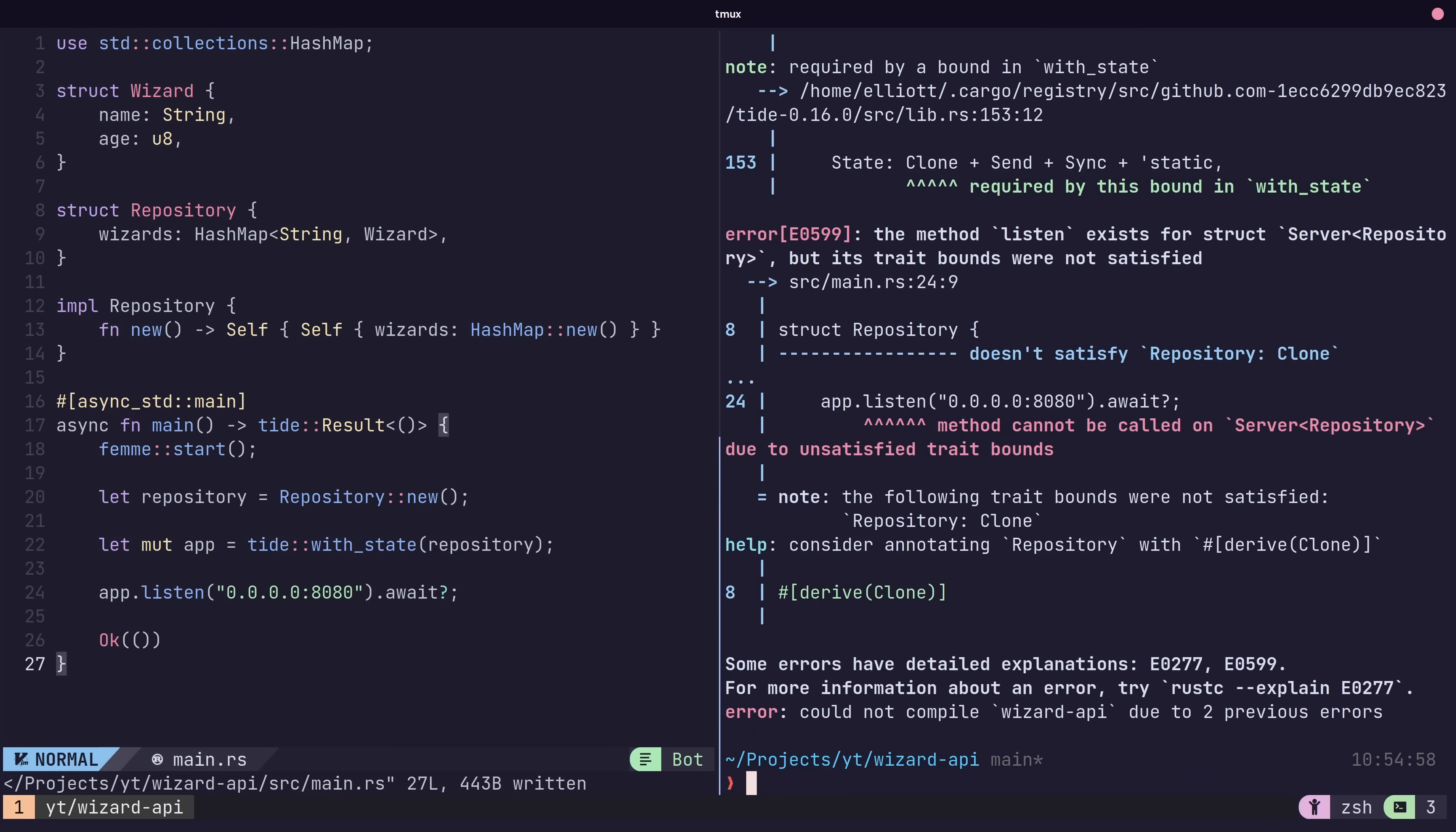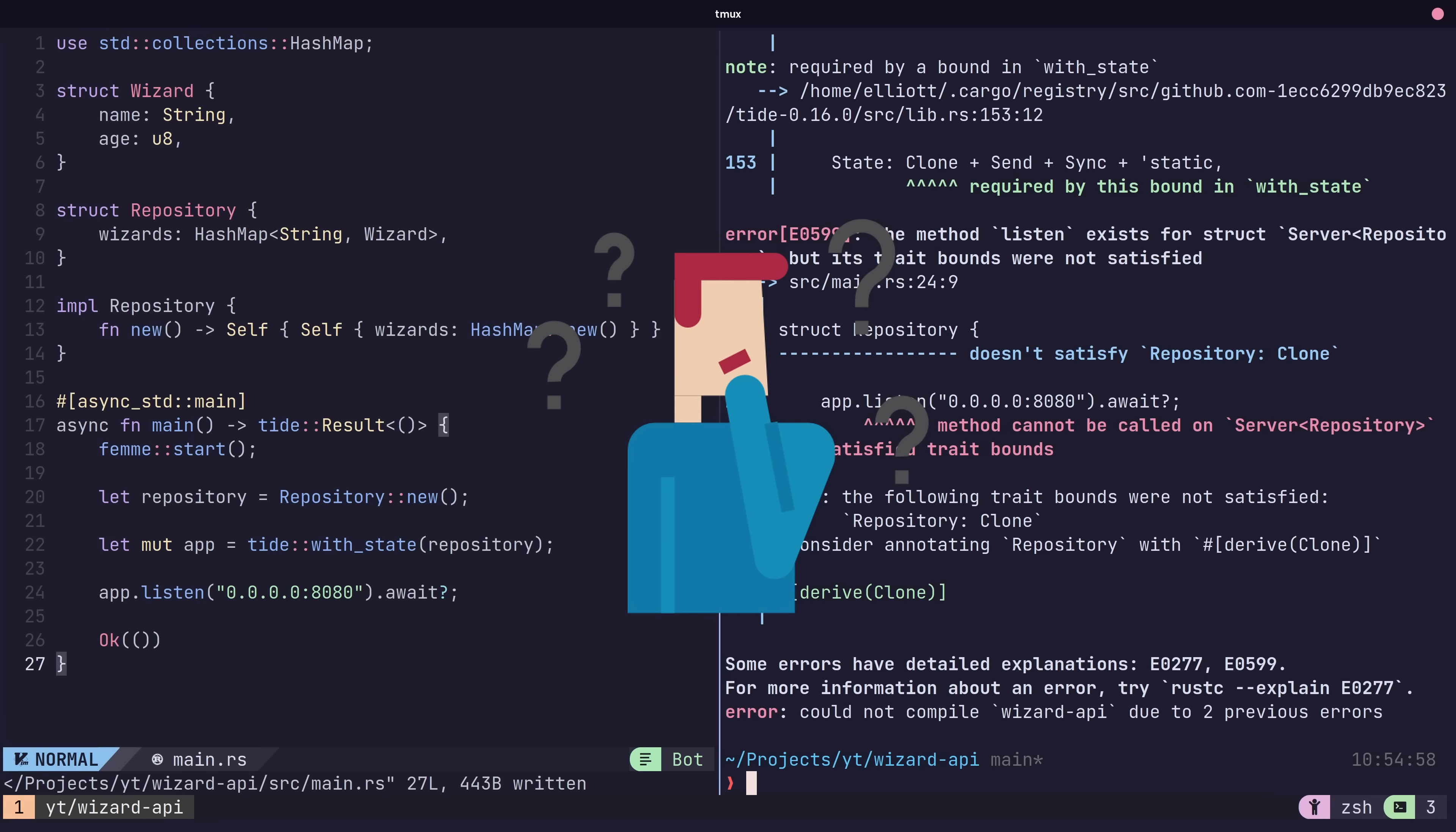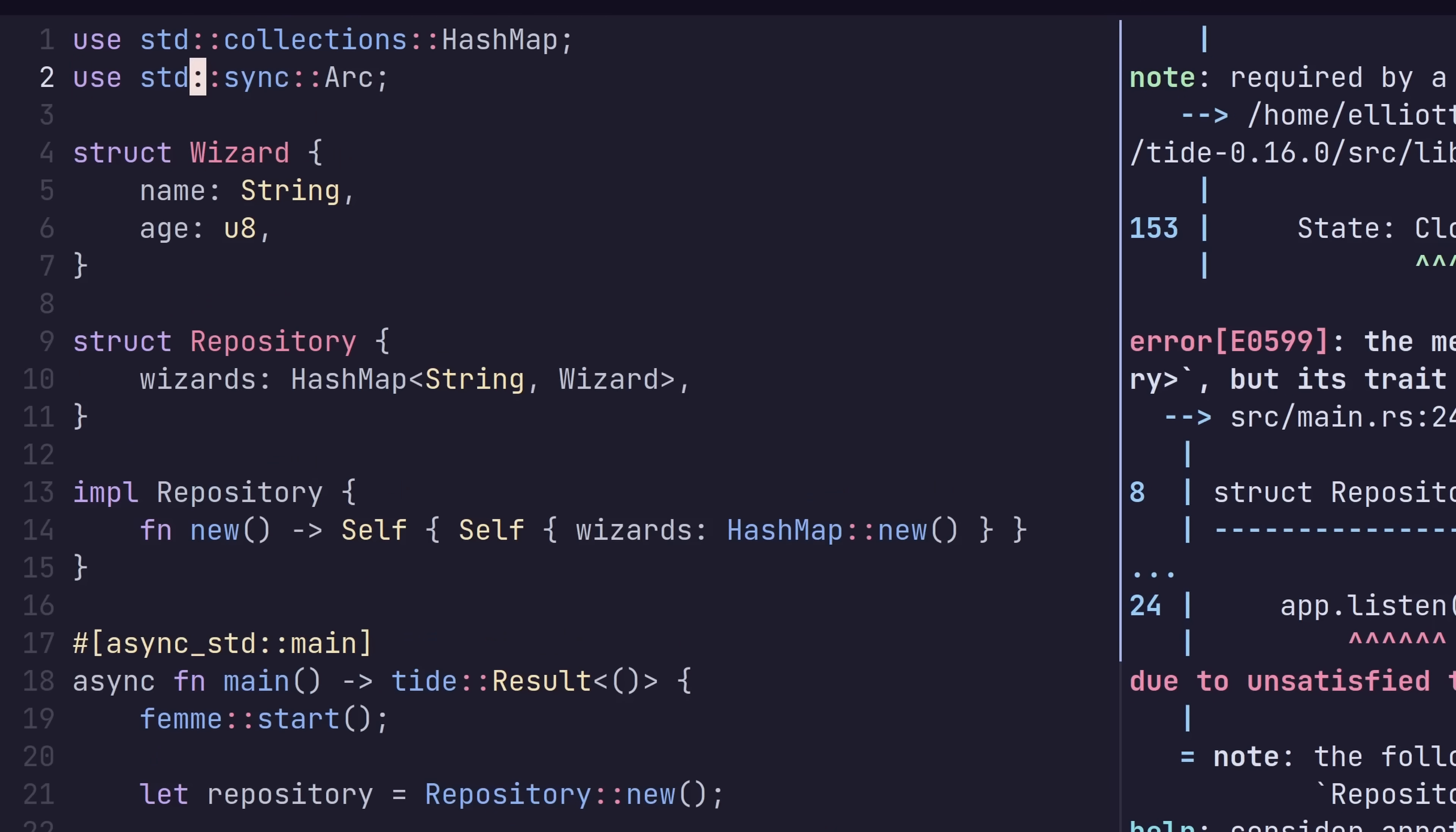Which doesn't actually work. Tide is asynchronous, so we need to make sure that whatever type we use for the state conforms to the clone, send and sync traits. Now this probably sounds complicated, but don't worry.